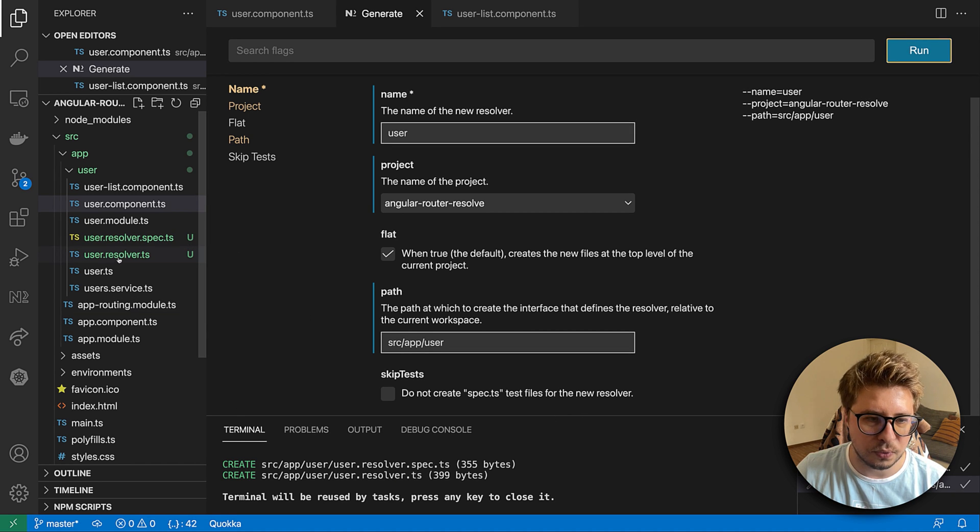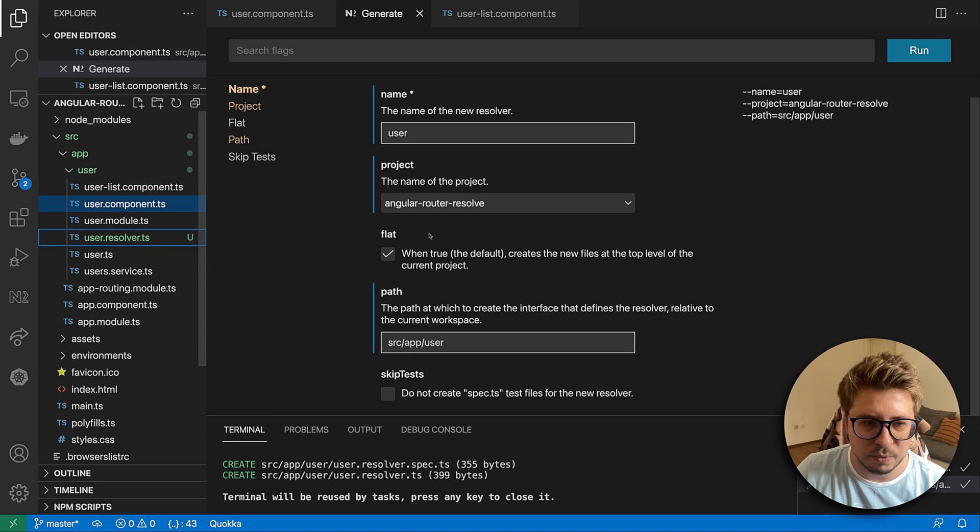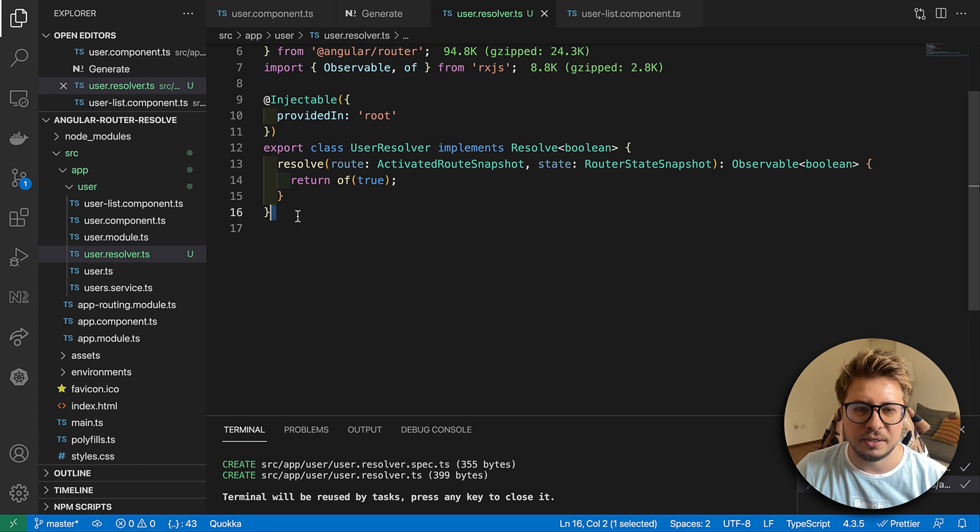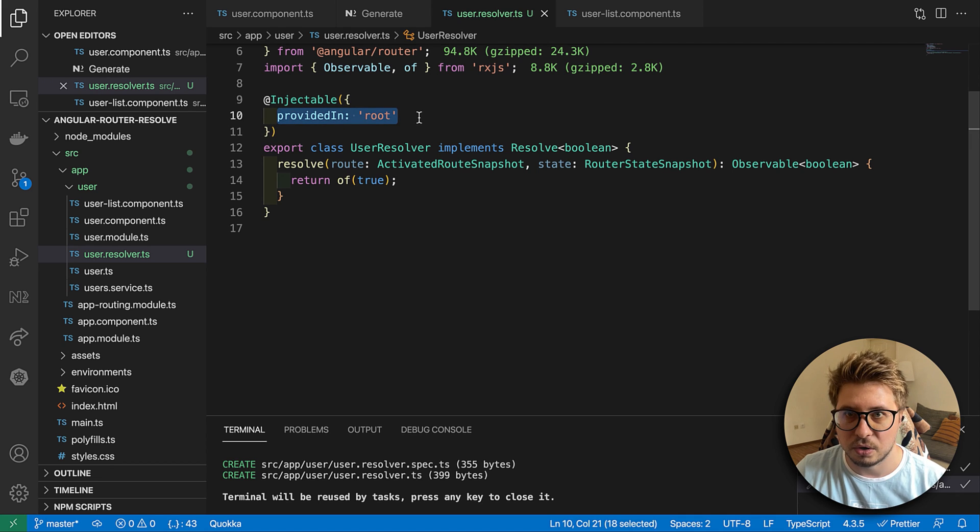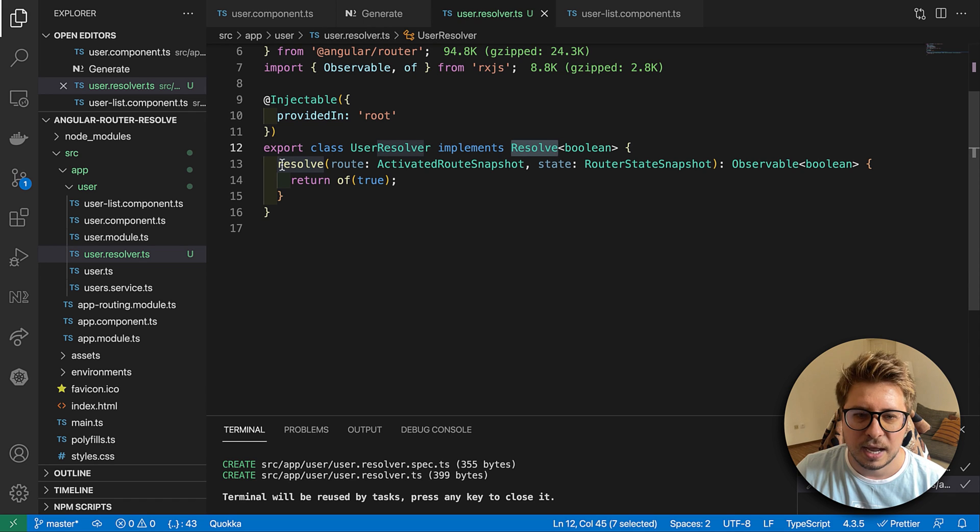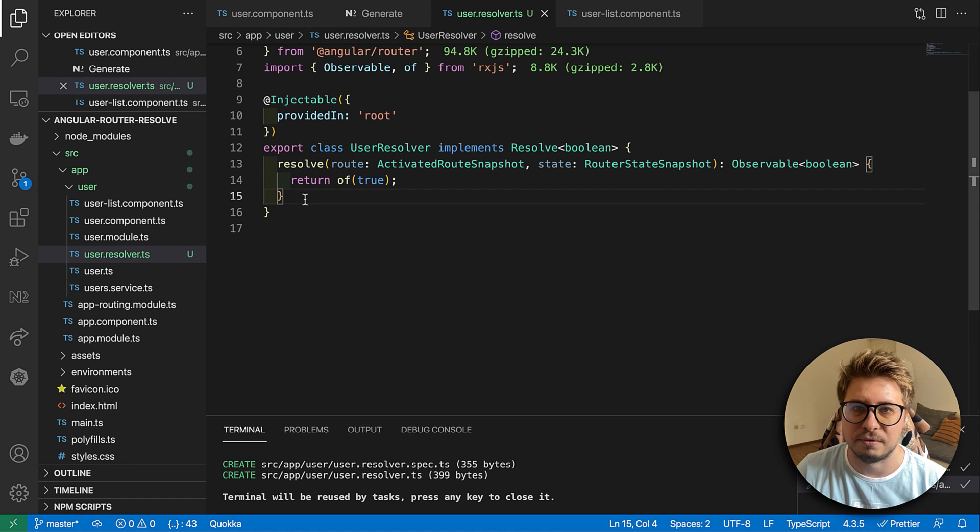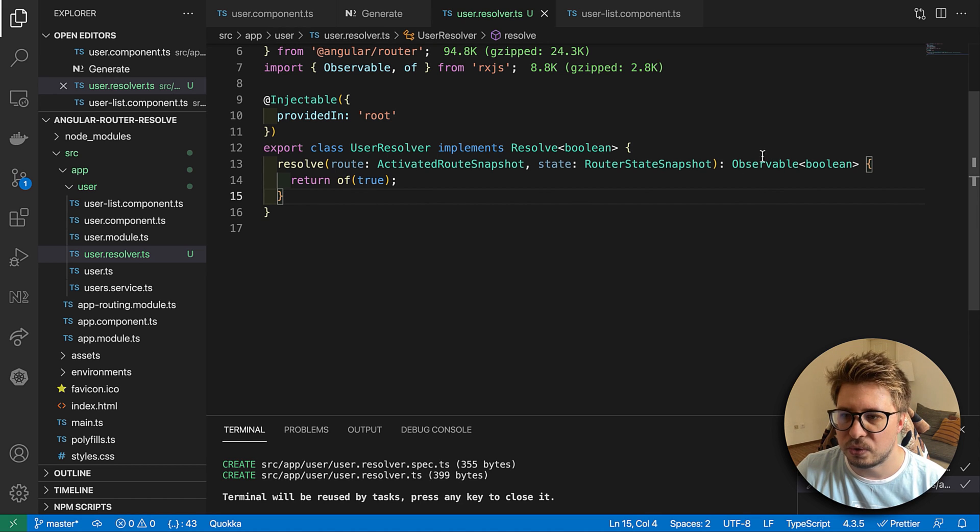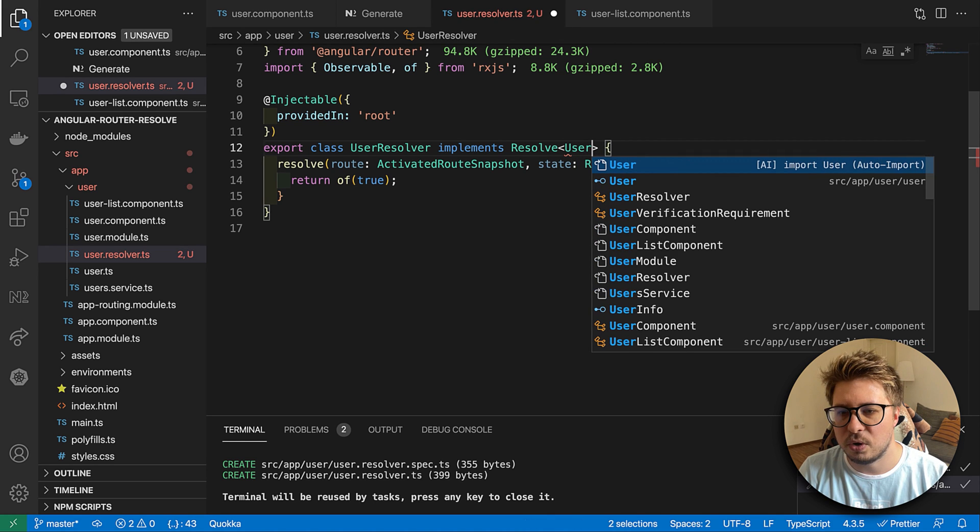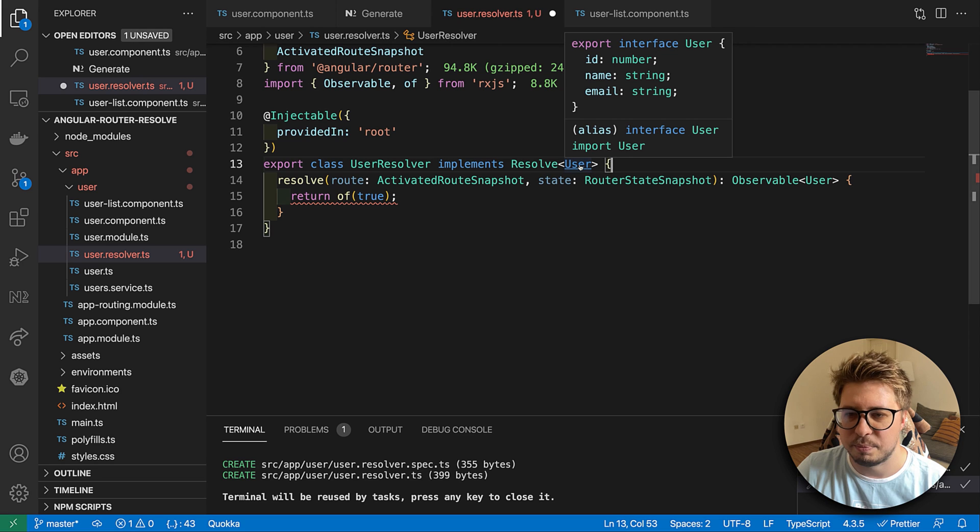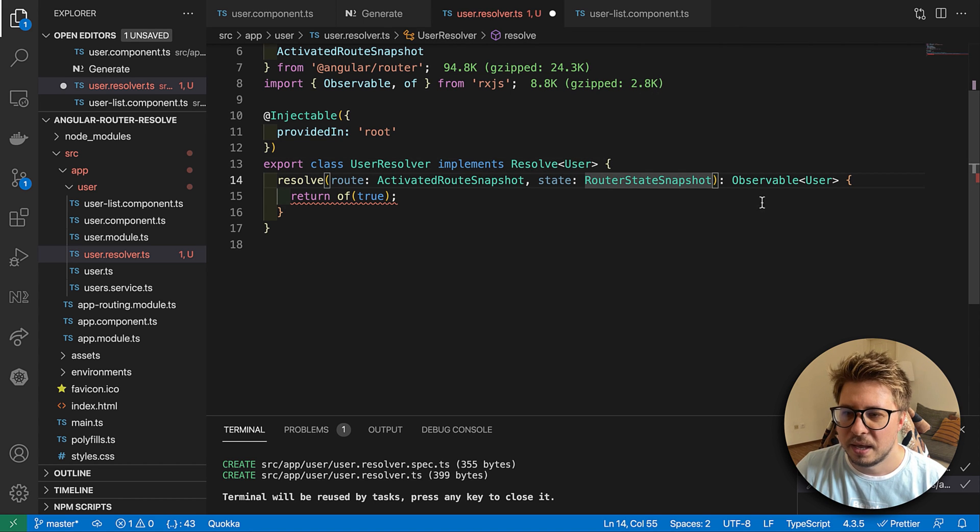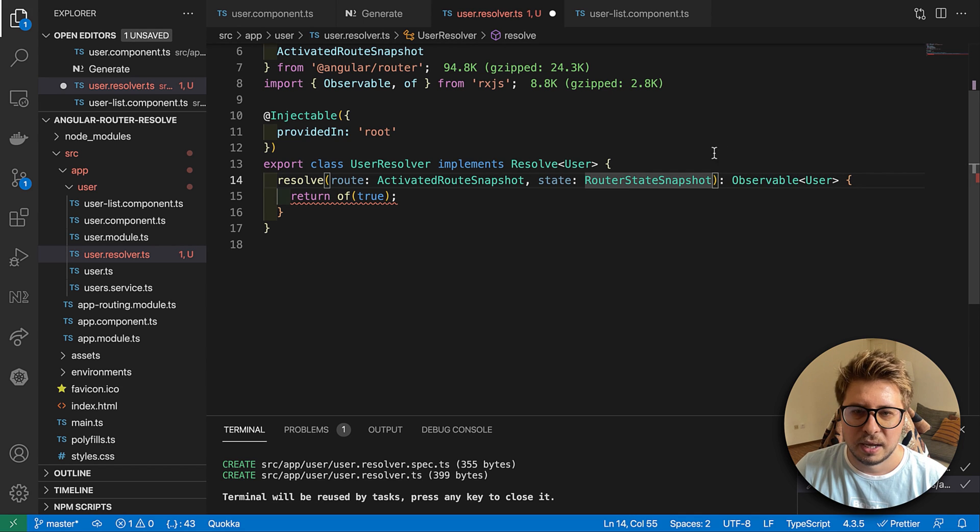I will render it under the source/app and then user. I click run and you can see that it created the resolver for me. Let's remove the spec file and have a look what is inside. Inside you can see that this is just a service which is injected into the root injector in our Angular application. It implements the Resolve interface and this interface forces it to have the resolve method which returns some data. So far it's a boolean but we change it and we say that we want to return the User. User is an interface I prepared before, it's just an interface with three fields: id, name, and email. We have to return the user.